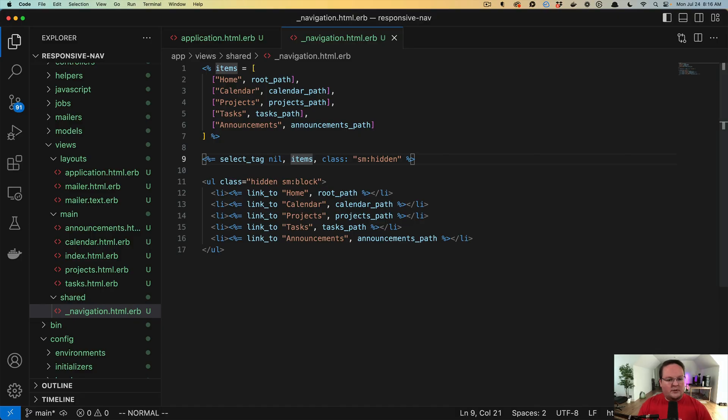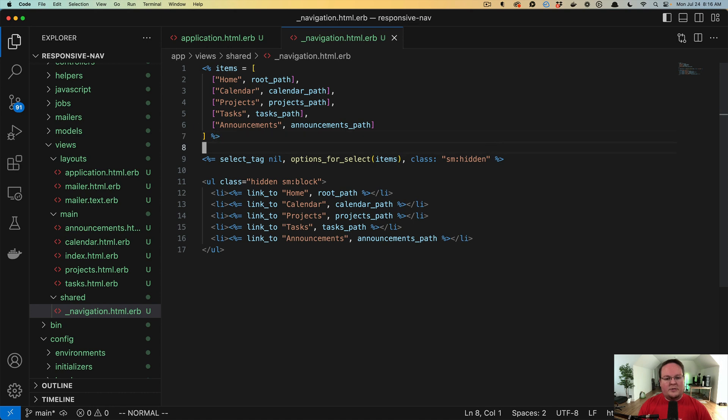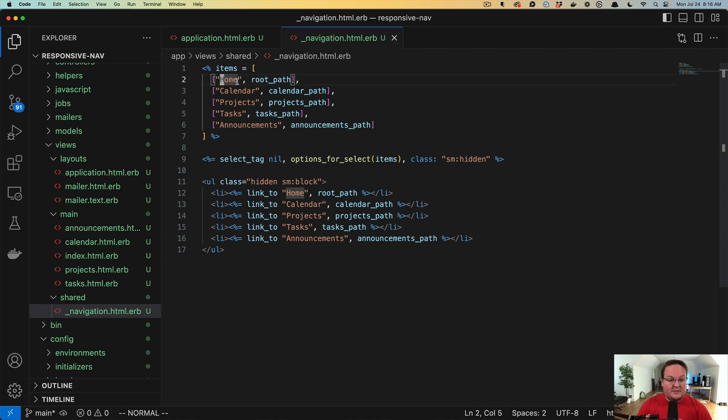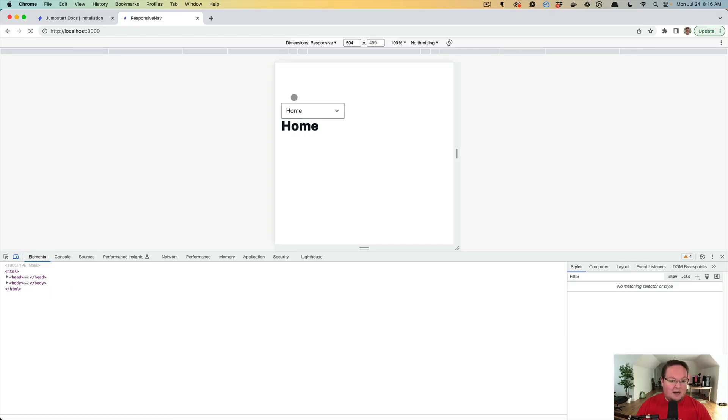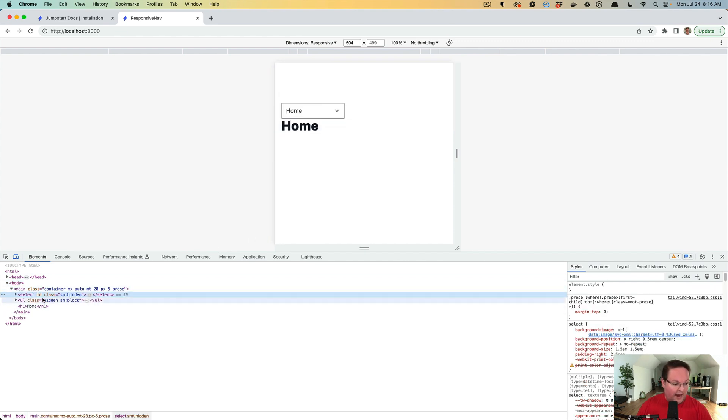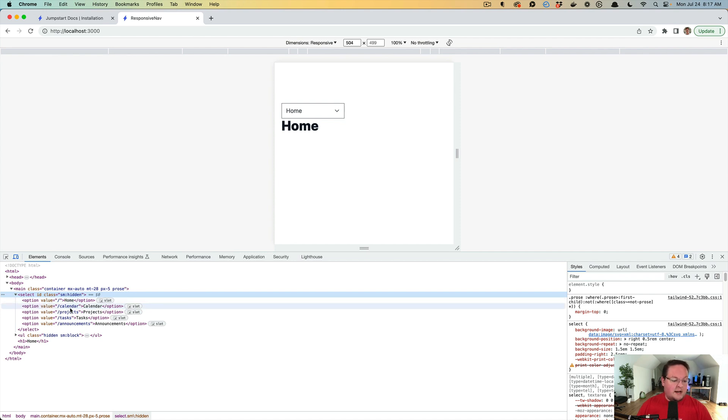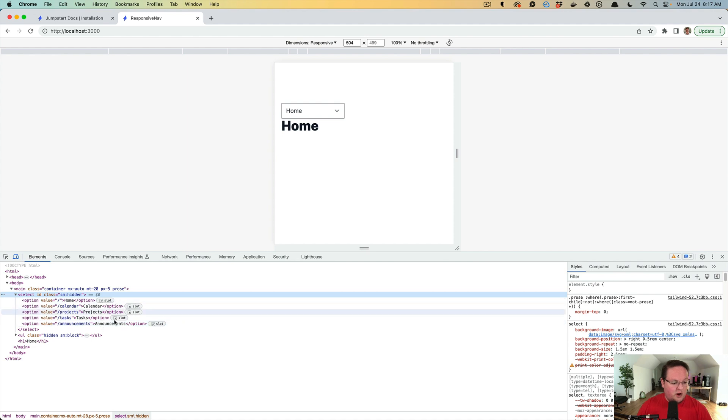So we want to convert this to options_for_select. So in order to do that, we will say options_for_select, pass in the items. That will take those array of items and use the first item as the visible text for the user, and then the value of that option tag inside of there will be the item path. So here in our select, now we can expand this. We'll see the values are slash for the root path, slash calendar, projects, tasks, announcements, and so on. All of those work perfect. And now show us those different things.